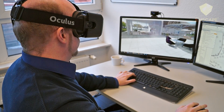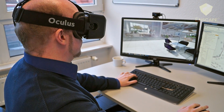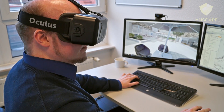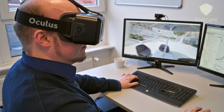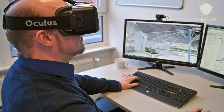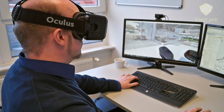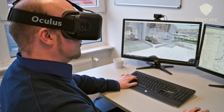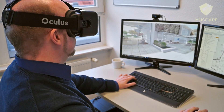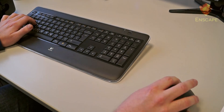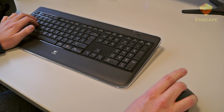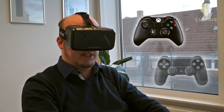Now in Oculus, we see our project rendered perfectly through Enscape. You can look left, right, up to the sky in the project, and all around. In order to move through your project, you can use the directional keys or also a gamepad, for example the Xbox controller or PlayStation.